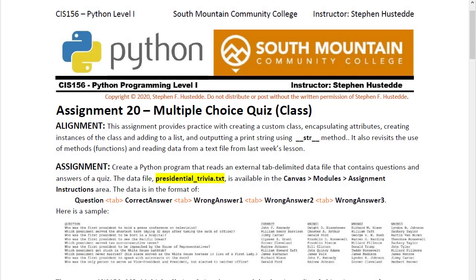The Multiple Choice Quiz Project reads in a tab-delimited data file. The data contains questions about presidential trivia and a correct answer.